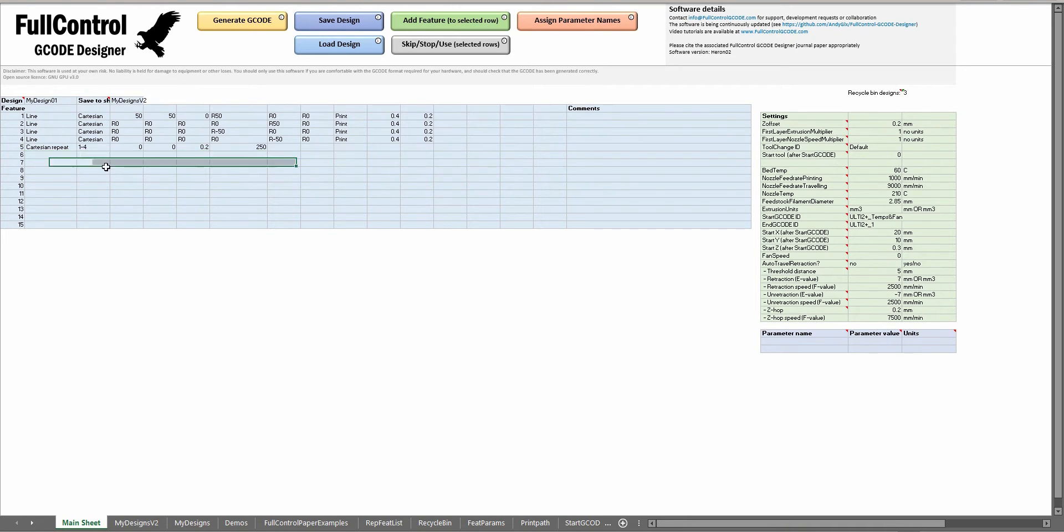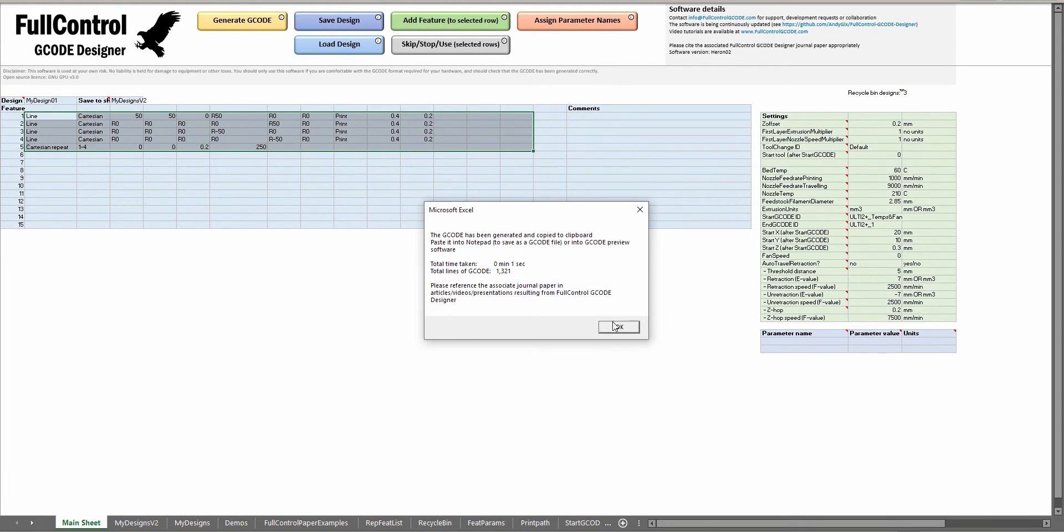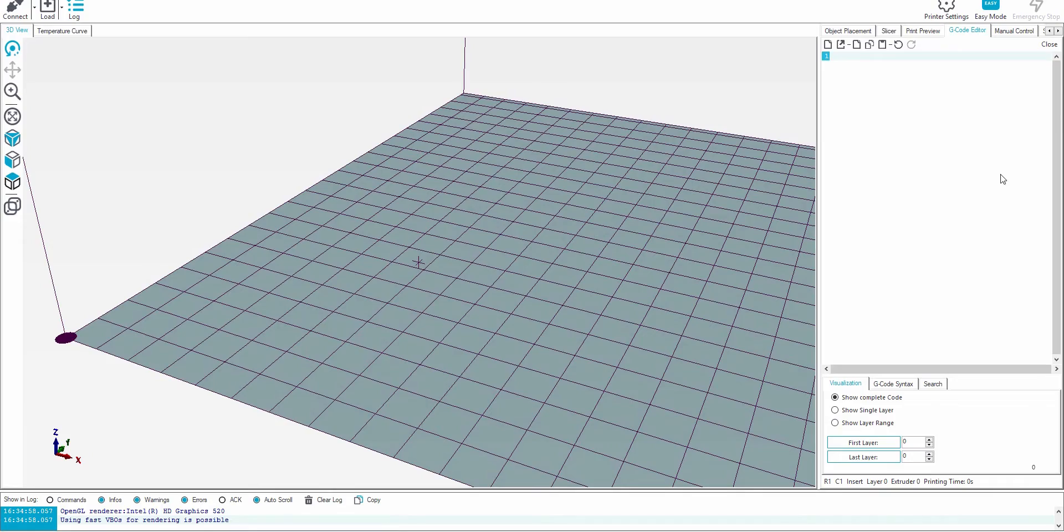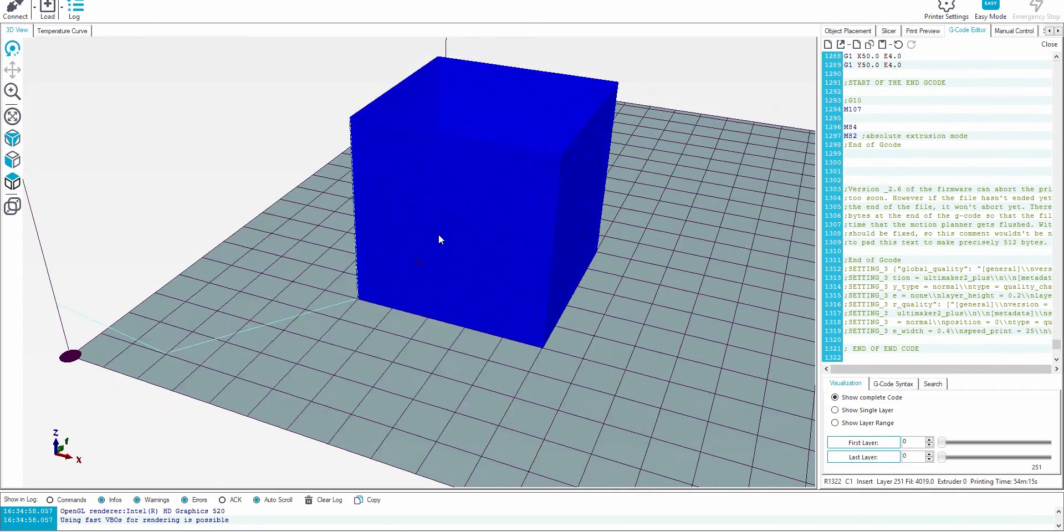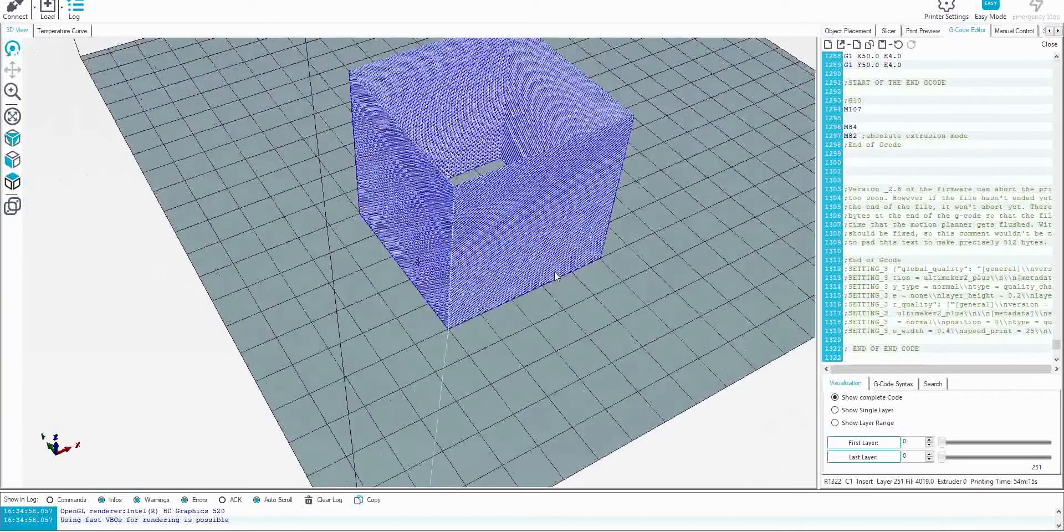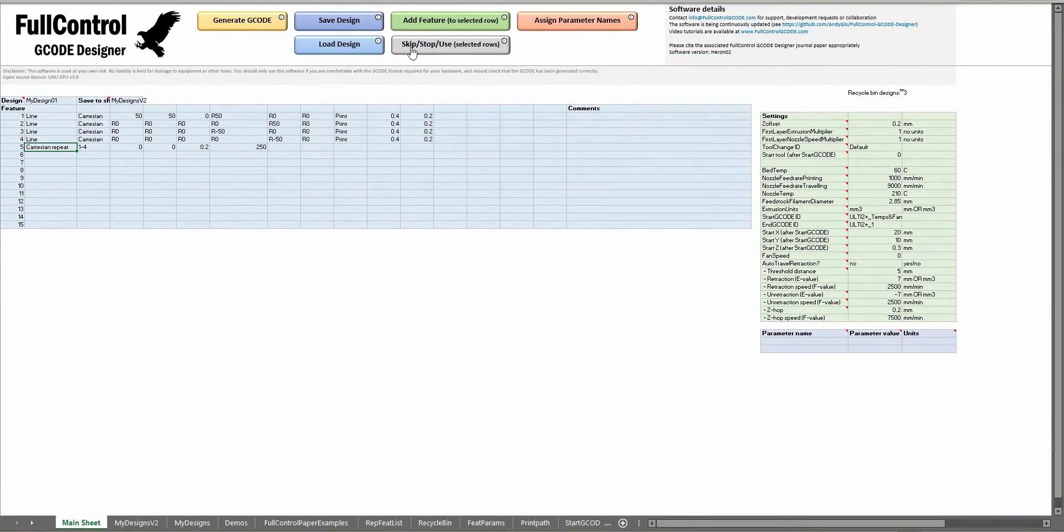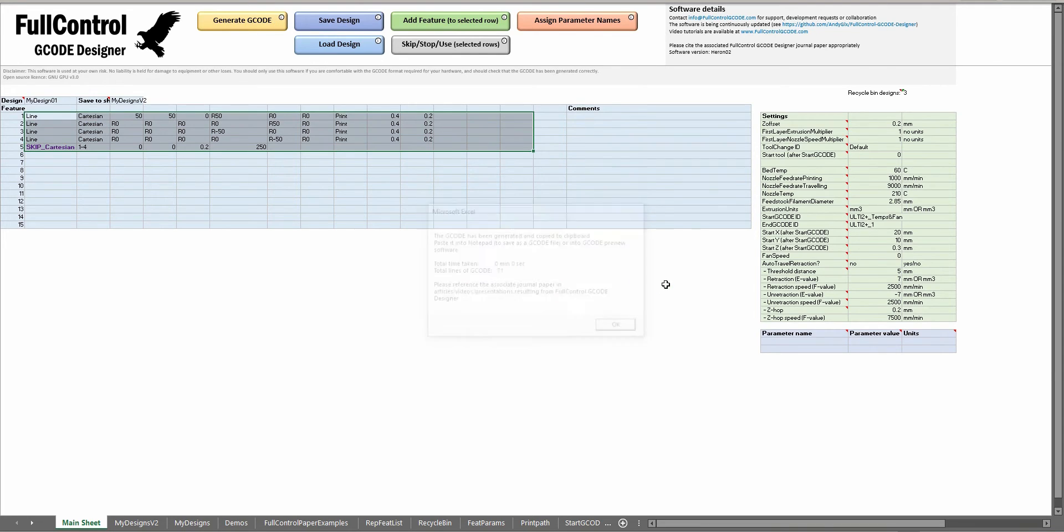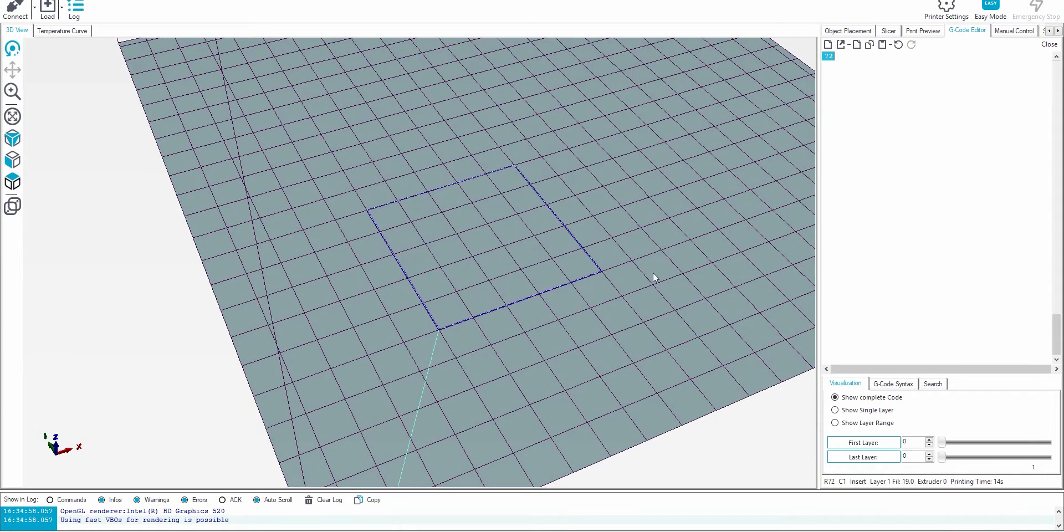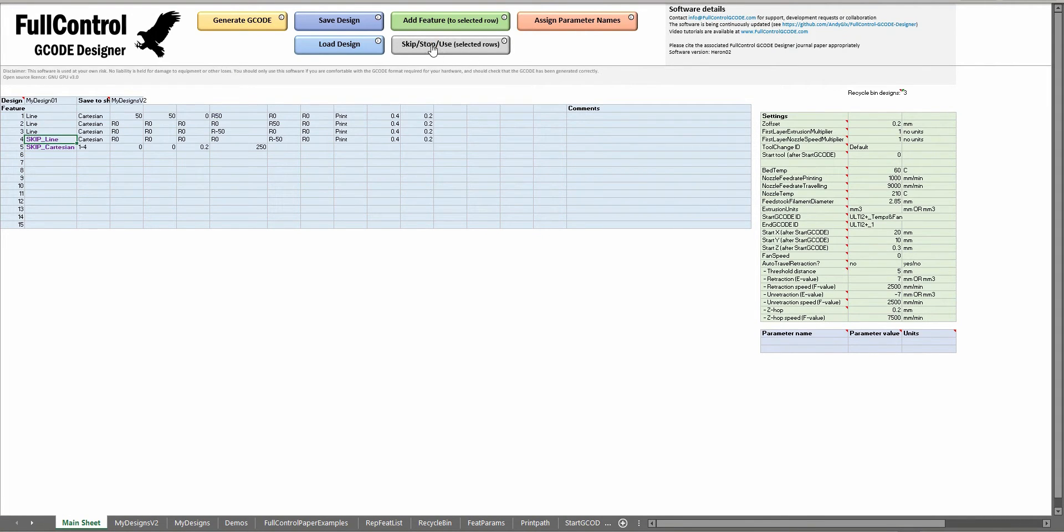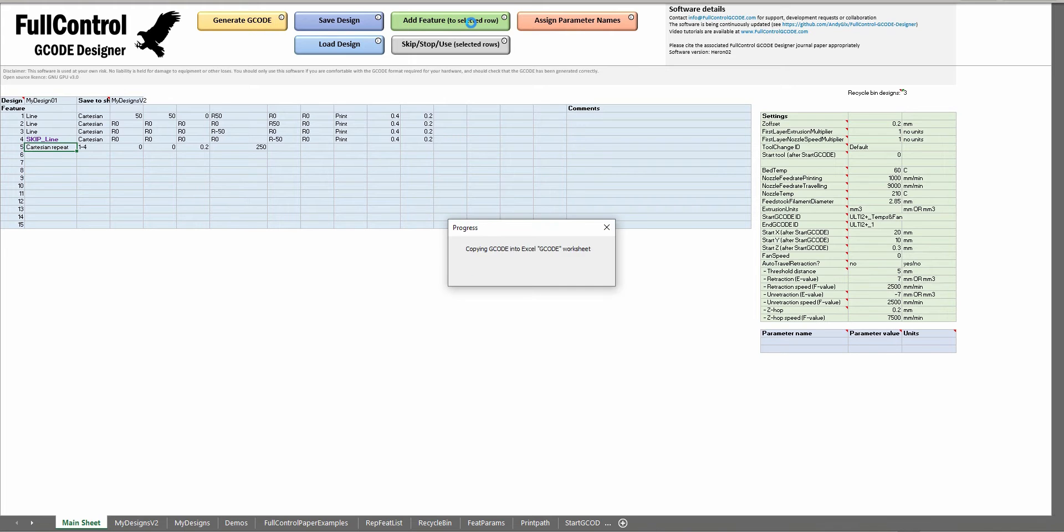For skip stop use, if I generate the G-code for this it's a box. If I say let's skip this feature the Cartesian repeat, then I generate the G-code again it will now only do the first four features which is going to be four lines. Similarly if I'd skip to the fourth line and then reactivate feature 5, it's now going to print three lines and then repeat them.